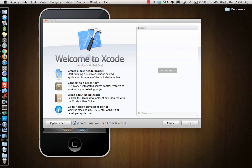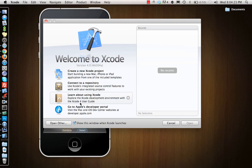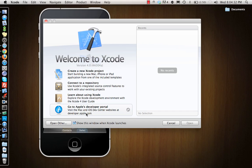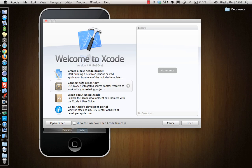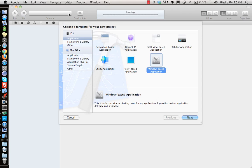On the left side it shows you what version you're using. I'm using version 4.0 which is the latest version right now. There is a new SDK coming out pretty soon, it's in beta version right now. You can create a new Xcode project by clicking here, connect to a repository, or learn more about how to use Xcode. Here it goes to documentation for Xcode and you can go to the developer portal. I will uncheck this so it doesn't show up every time.